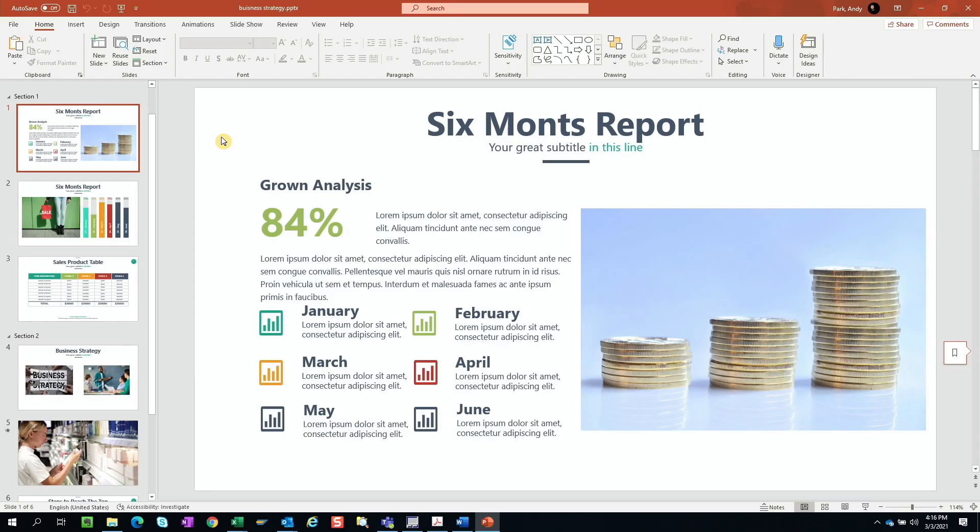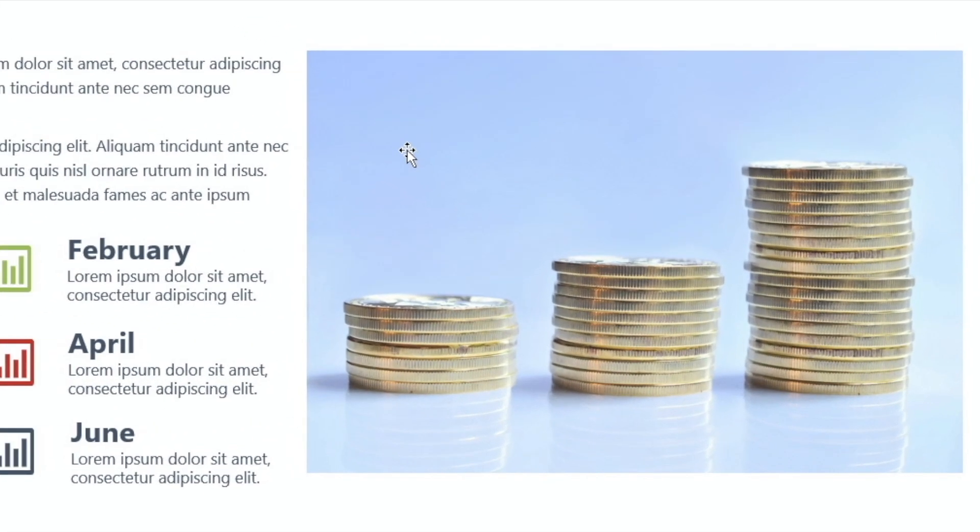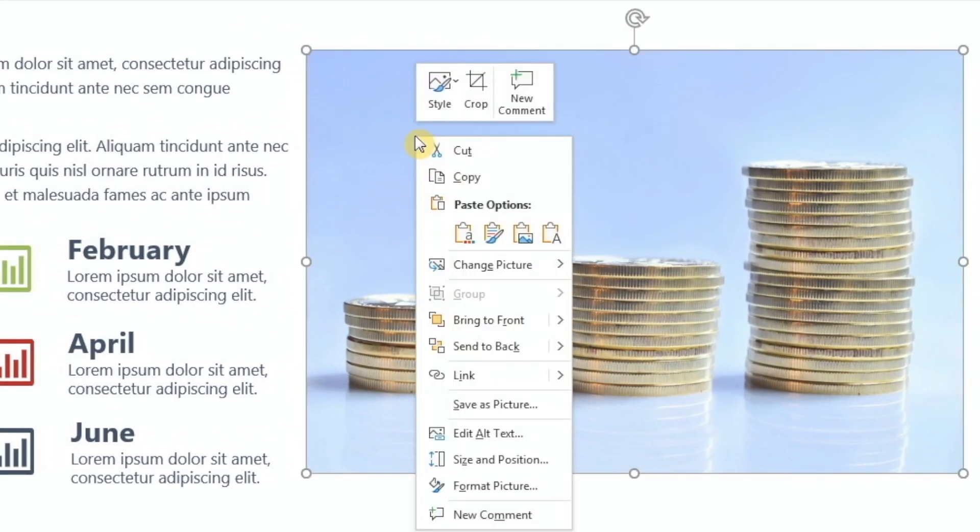Now here is a sample PowerPoint presentation. One way we might approach this is to select and save each individual image and video files. So for example, for this image here, I can right mouse click on it and then select save as picture.